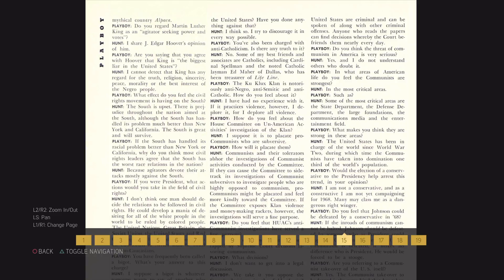Although the South has handled its problem much better than New York and California, the South is great and will survive.